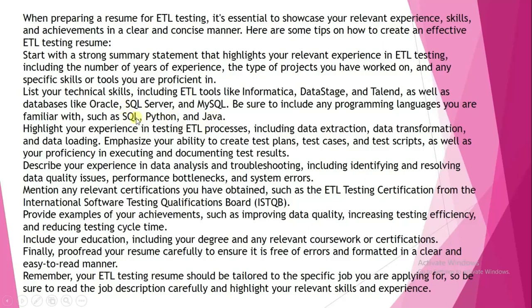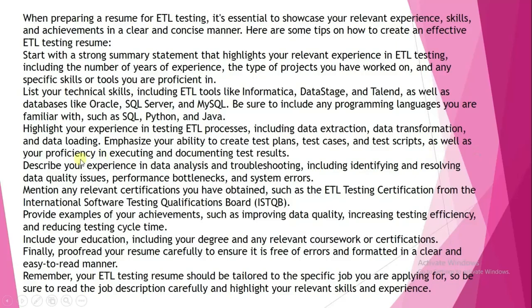With SQL, you must learn for ETL testing. Highlight your experience in testing ETL processes, including data extraction, data transformation, and data loading. Emphasize your ability to create test plans, test cases, and test scripts, as well as your proficiency in executing and documenting test results.